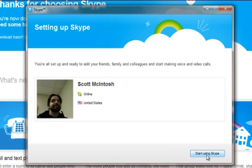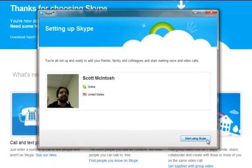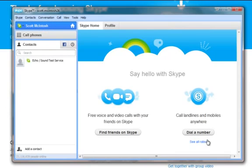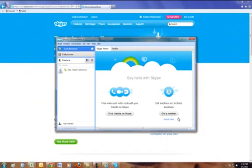Don't worry, I'm going to show you how to change this picture later. For right now, we can start using Skype. You are now ready to start using Skype directly from your desktop. You can close your browser.